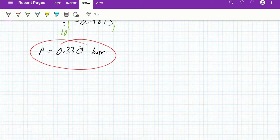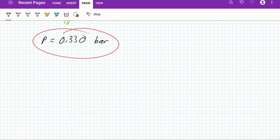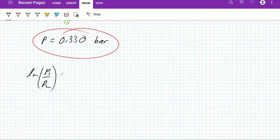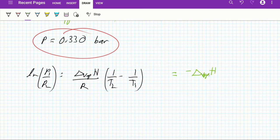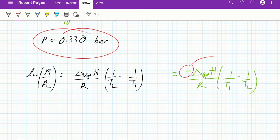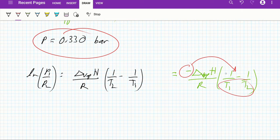For the second part, we use the Clausius-Clapeyron equation. I present it slightly differently from the textbook — the textbook has a negative sign with T₁ and T₂ in a certain order. By substituting the negative sign in, I flip the order of T₁ and T₂, giving an equivalent but cleaner form that I prefer.